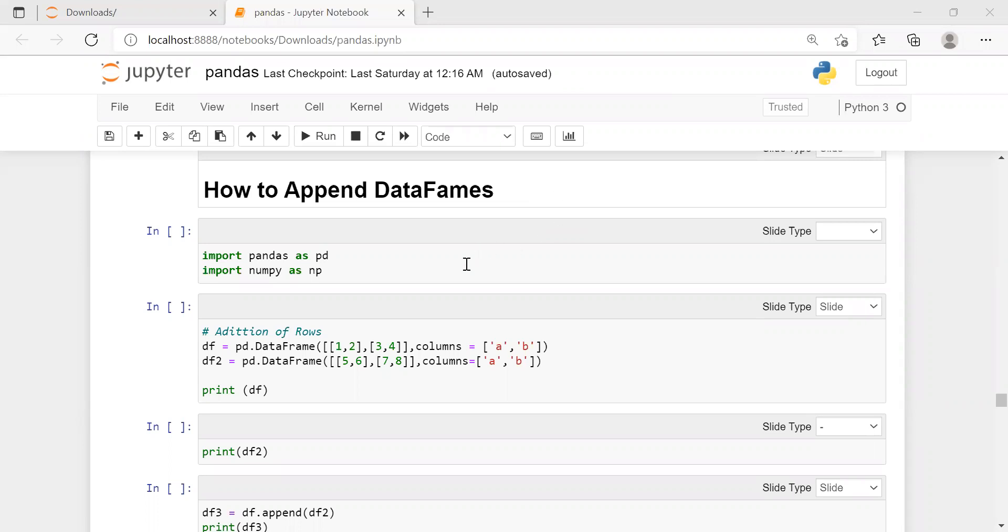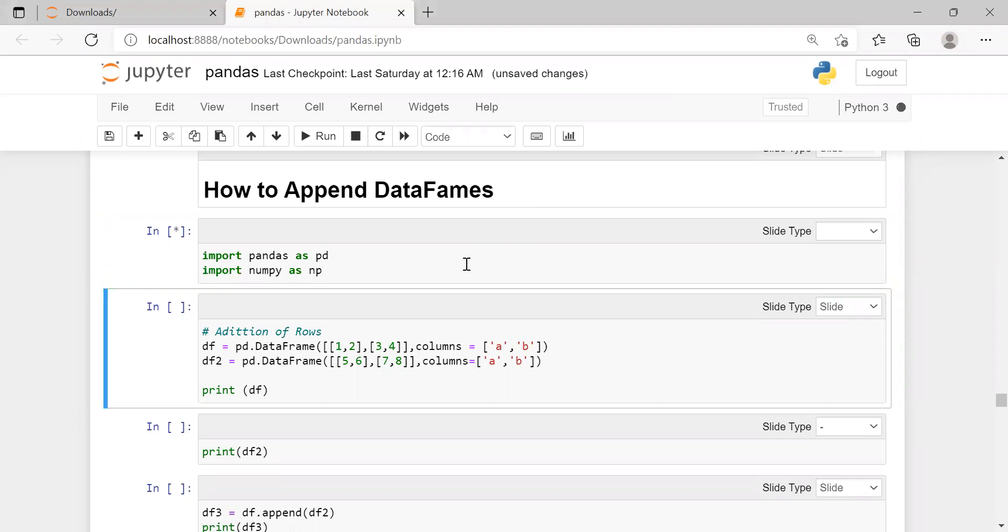In the first cell, we are importing numpy as nb and pandas as pd. We are creating data frame df1 using pd.dataframe function. It contains two rows and each row contains two elements from its two columns. Column labels are a and b for the first data frame.